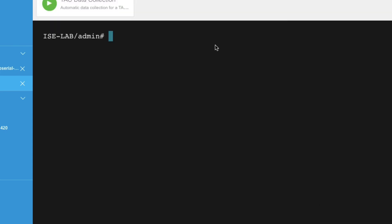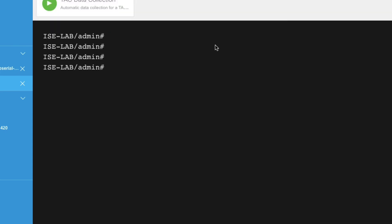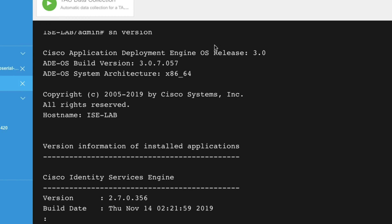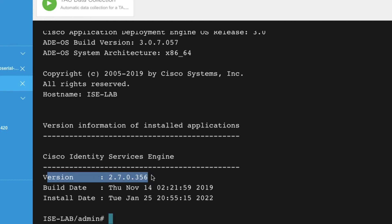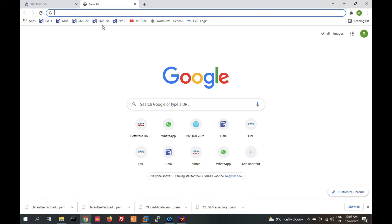After reboot, the device has come back up. Let's check our version. You can see the current upgraded version is now 2.7.0 — the upgrade was successful. Let's also check the GUI.